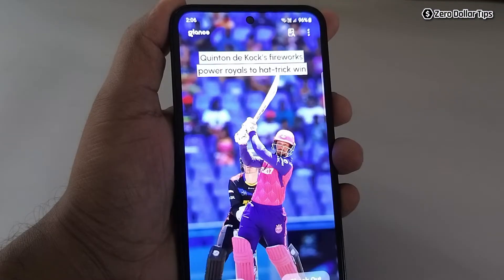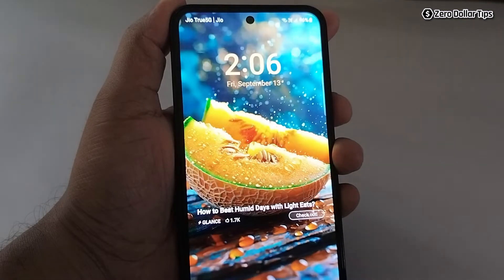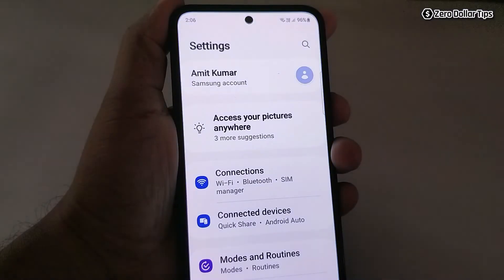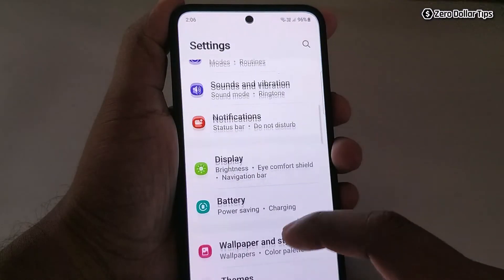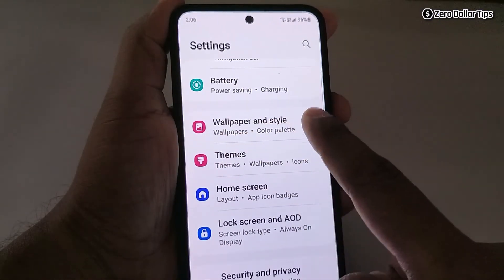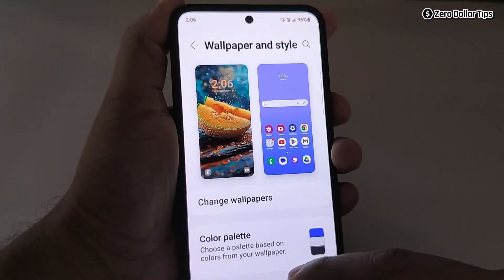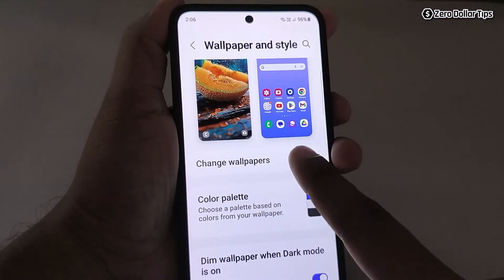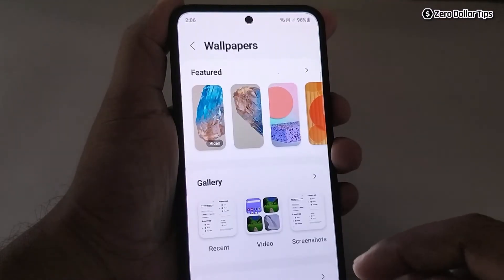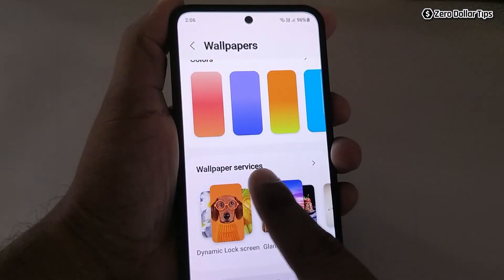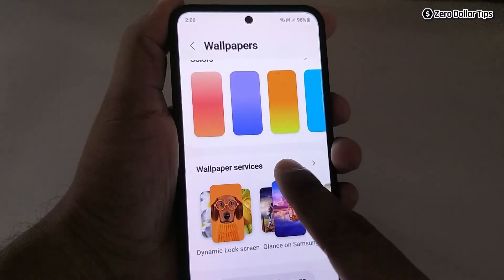For that, let's go to Settings, then scroll down and tap on Wallpaper and Style. Now here, tap on Change Wallpapers, then scroll down and tap on Wallpaper Services.